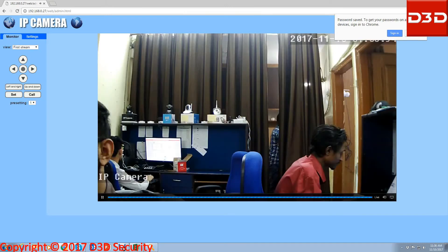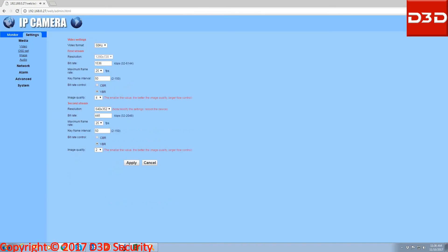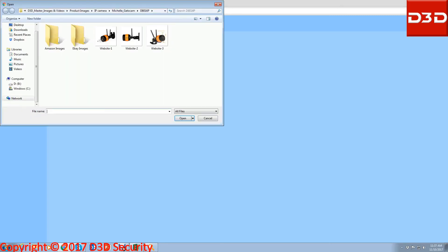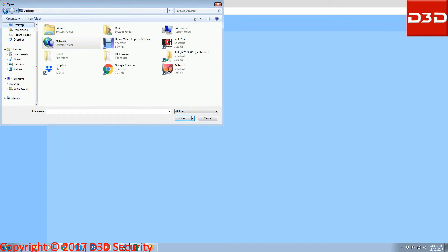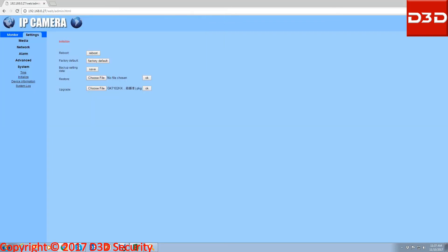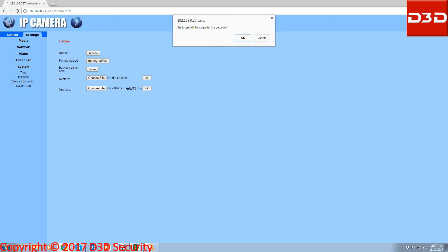Now click on setting, select system, click on initialize. You can see the logo of upgrade. Now select the firmware file on your computer which you earlier downloaded from the D3D website. Click on OK.